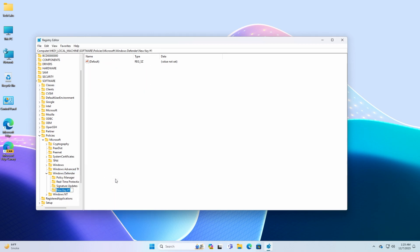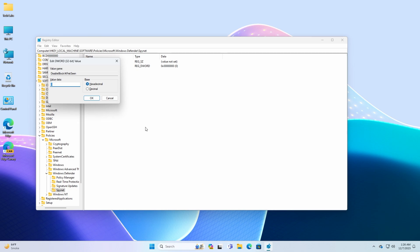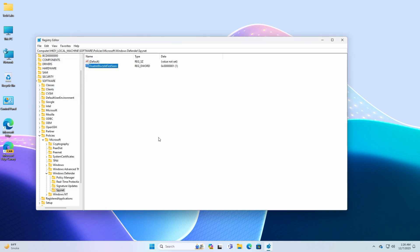Now right-click the Windows Defender key, select New, and choose the Key option, and name the key SpyNet. Now under the SpyNet key, create the following DWORD 32-bit values. After creating the DWORD 32-bit values, change the value from 0 to 1.